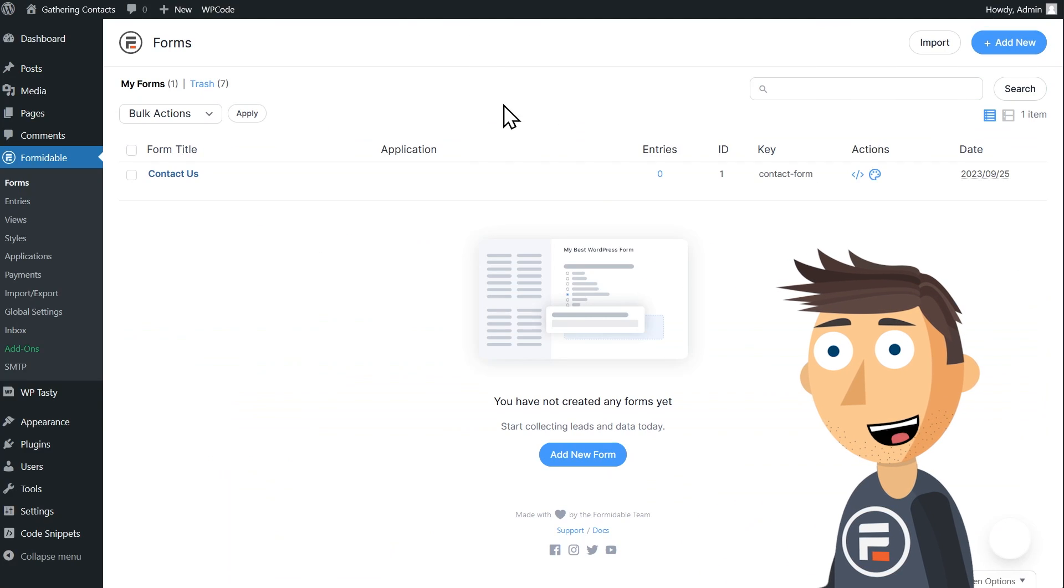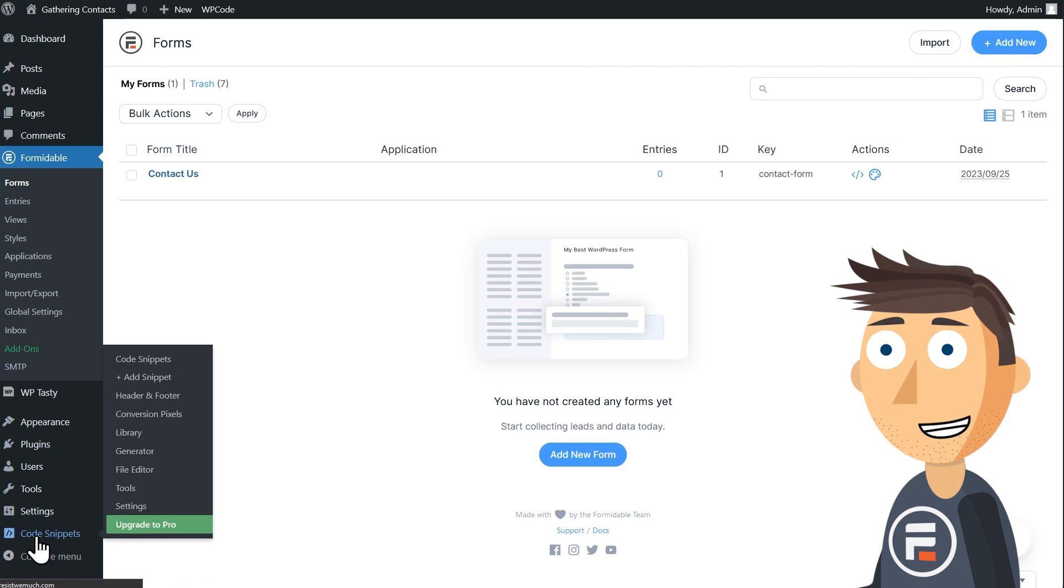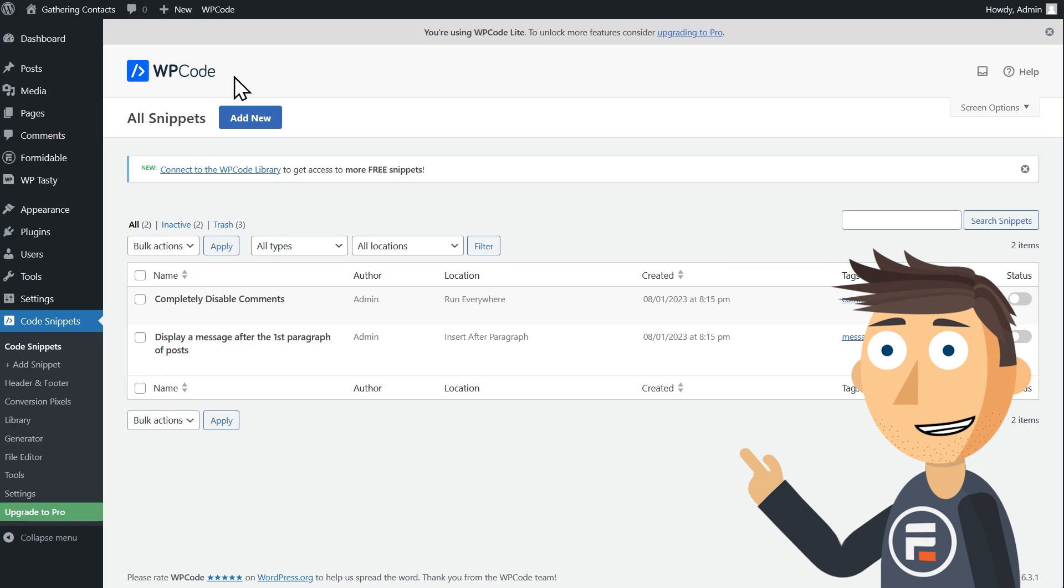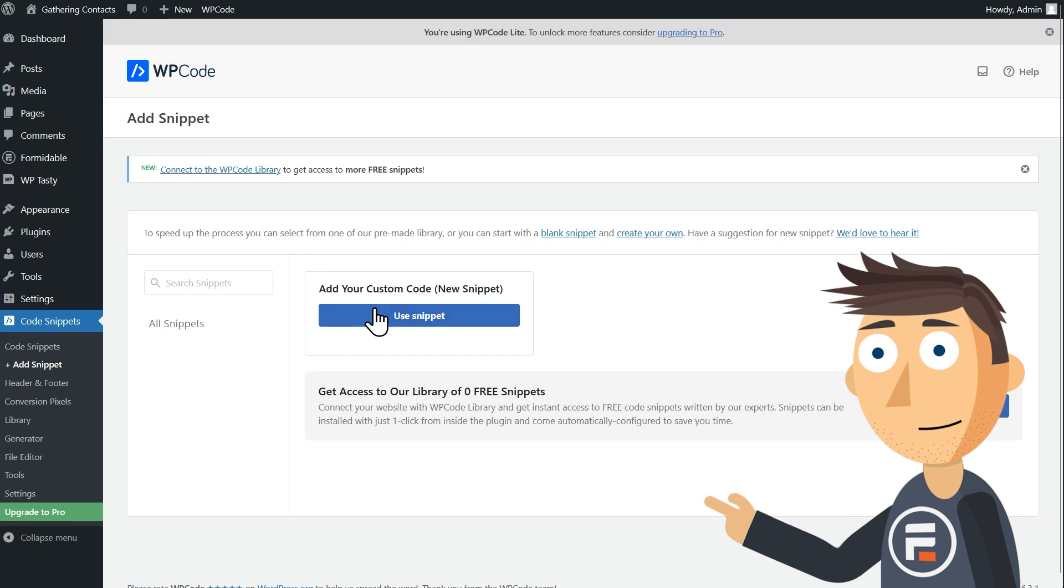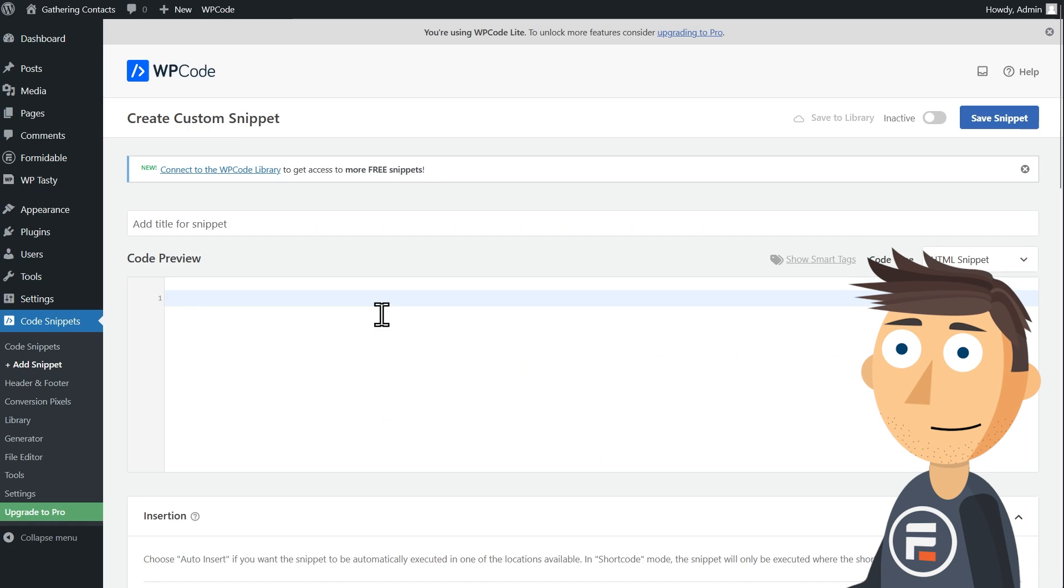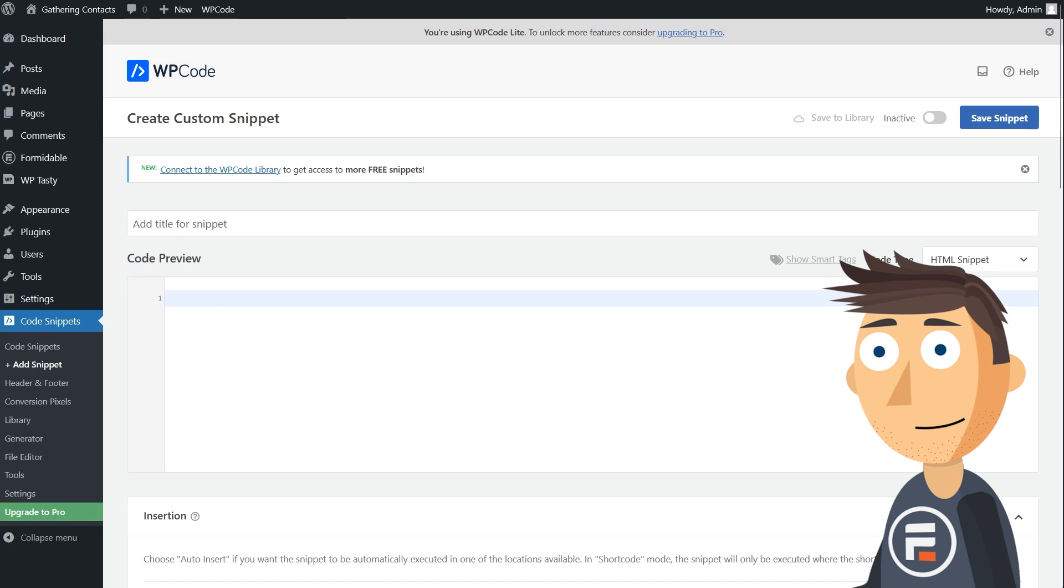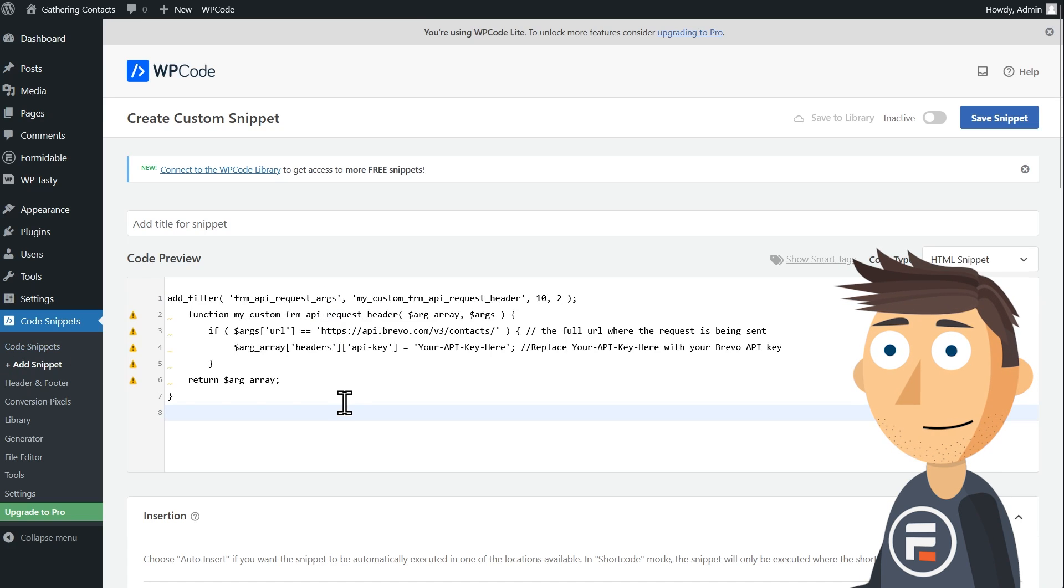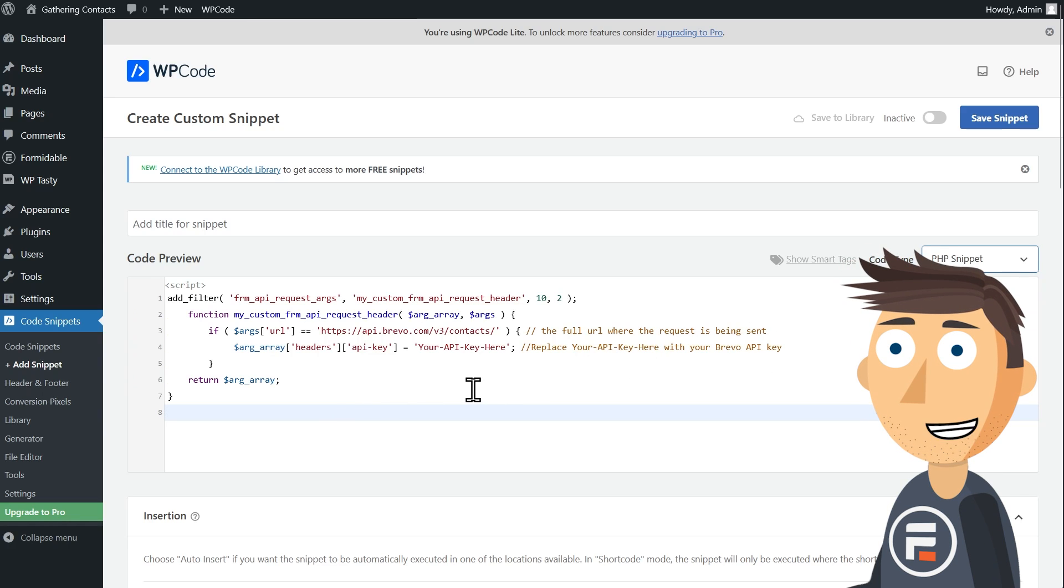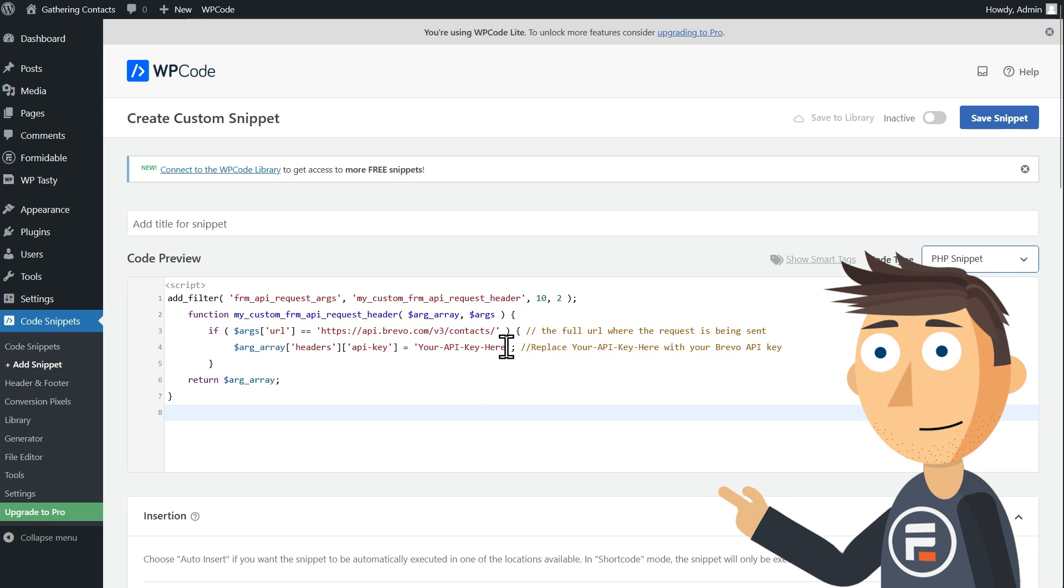If you don't have it installed already, install the WP code plugin. It's a free plugin that lets you easily add code snippets to your site. In this case, we'll be using it to add the hook with our Brevo API key, so our contact form works. I'm going to add a new snippet with custom code and then copy paste once again from the link in the description.